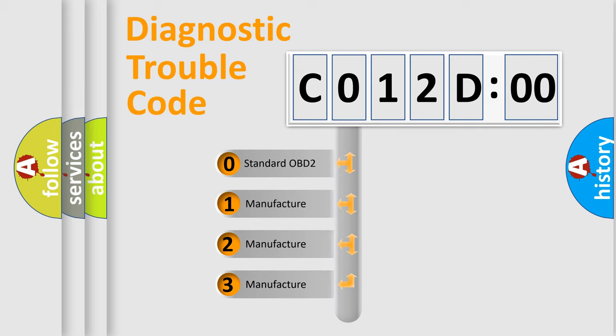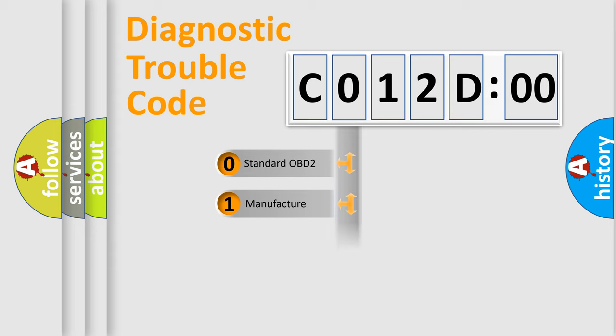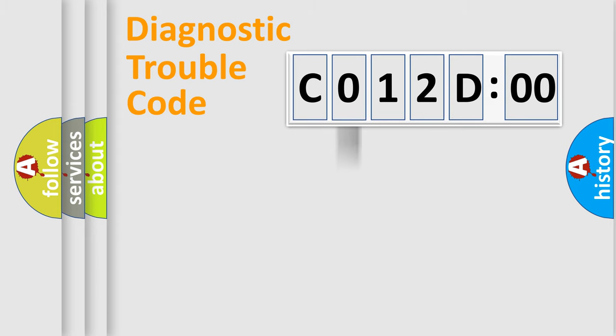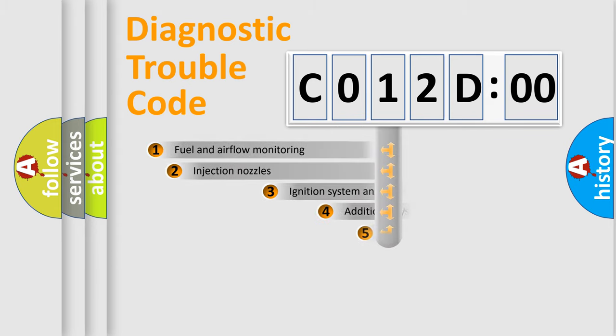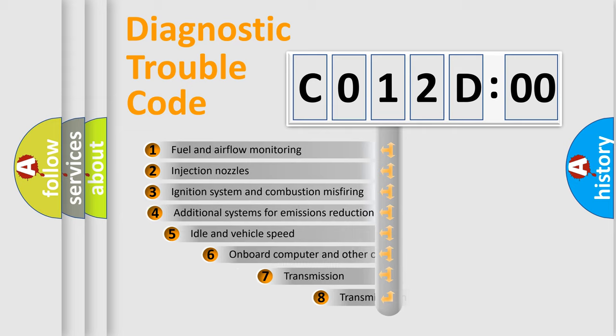If the second character is expressed as 0, it is a standardized error. In the case of numbers 1, 2, 3, it is a manufacturer-specific expression of the car-specific error.